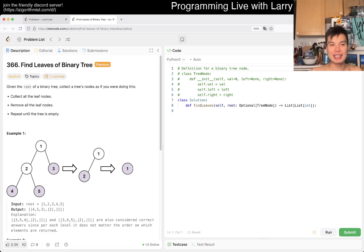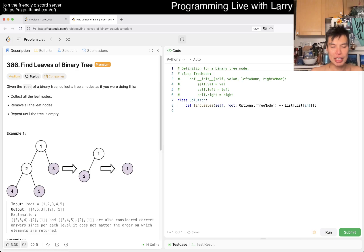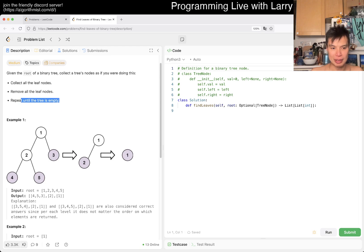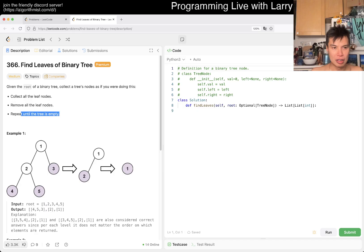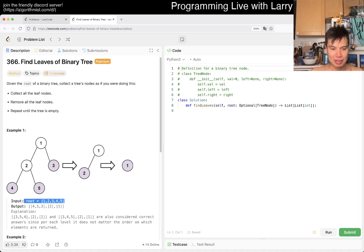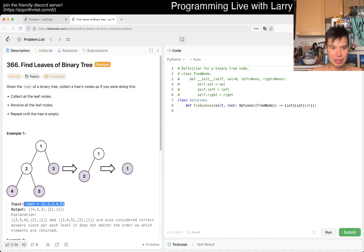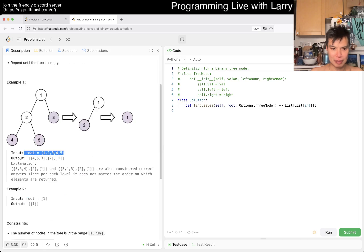Let's take a look at today's problem. We have 366, find leaves of binary tree. Given the root of a binary tree, collect a tree's nodes as if you were doing this: collect all the leaf nodes, remove all the leaf nodes, repeat until you're empty. But what does that mean? What does root mean?